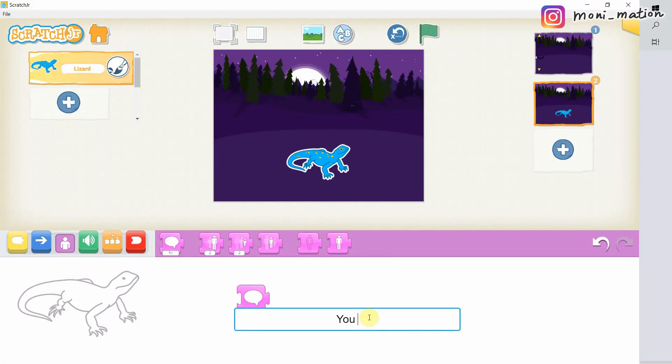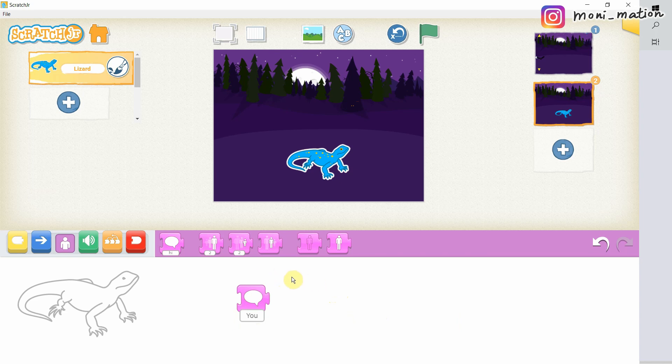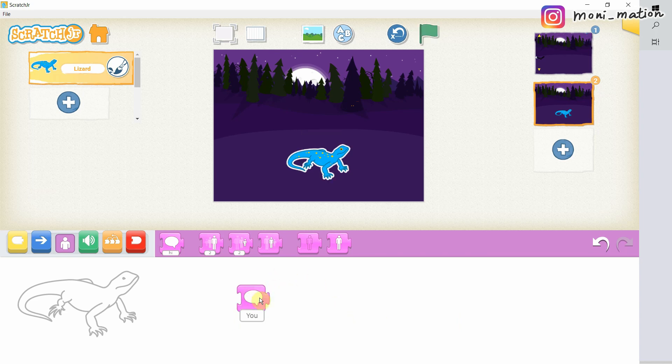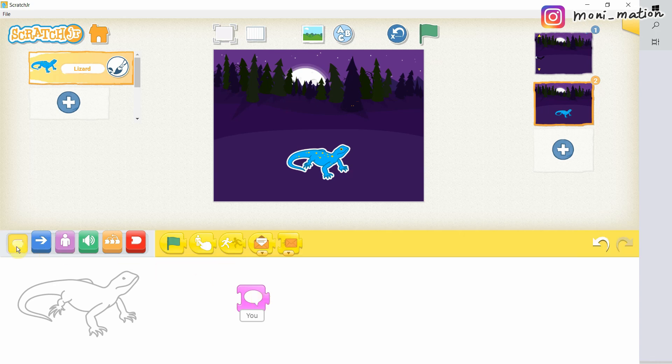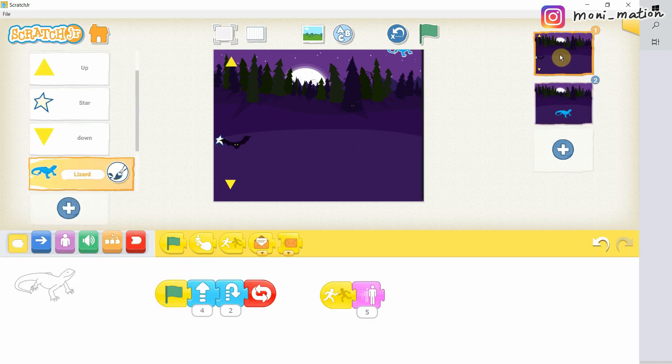Welcome to Scratchy Sunday. This is part 2 of our Wizard Shooting Magic to our Lizard game. If you have not yet seen part 1, please refer to our Scratch Junior playlist. I'm Mason from Monimation.